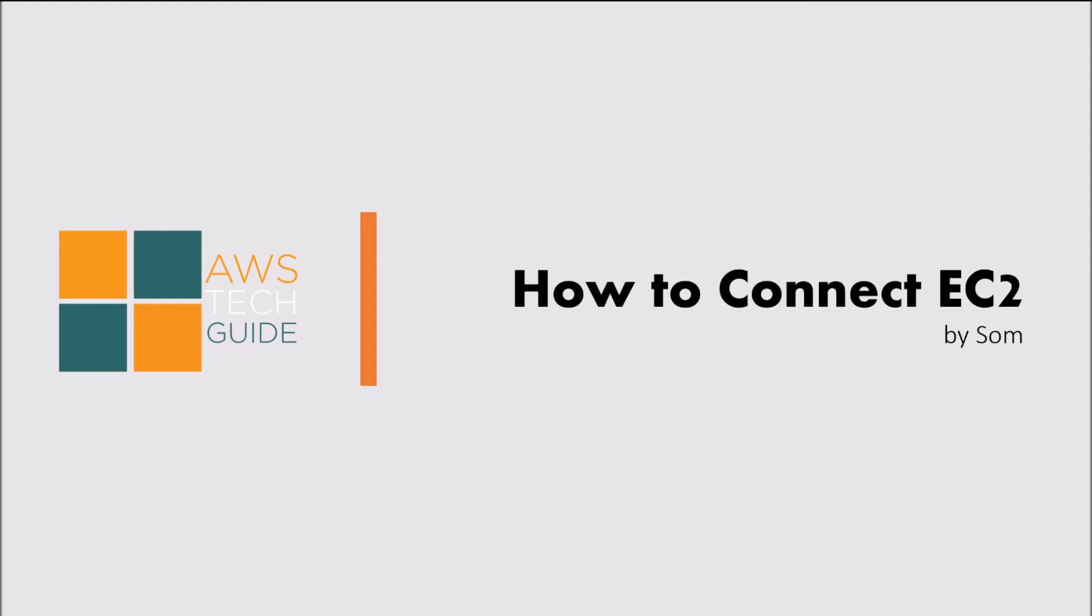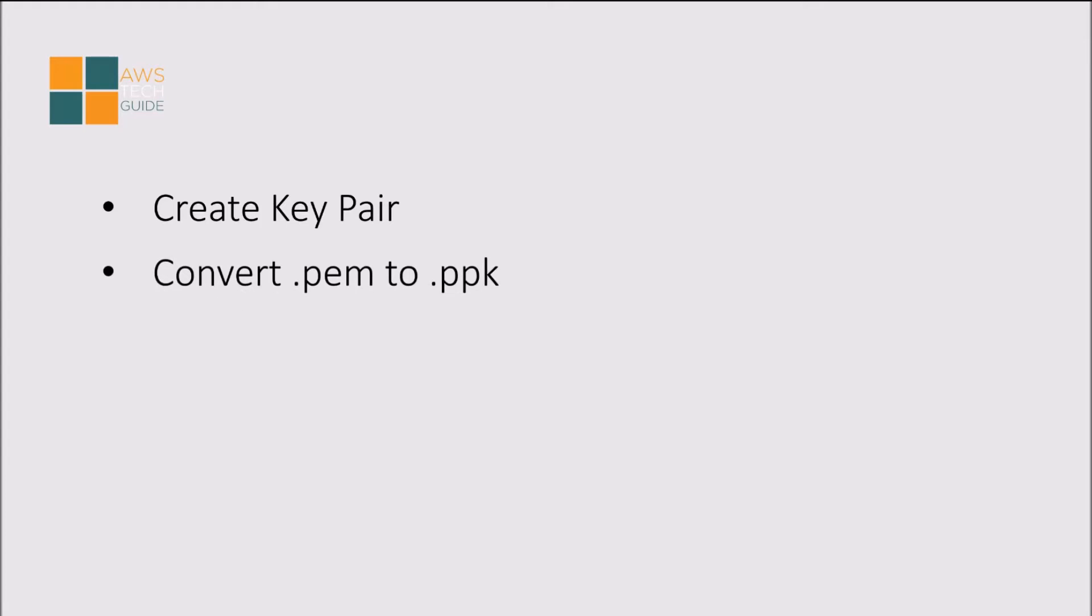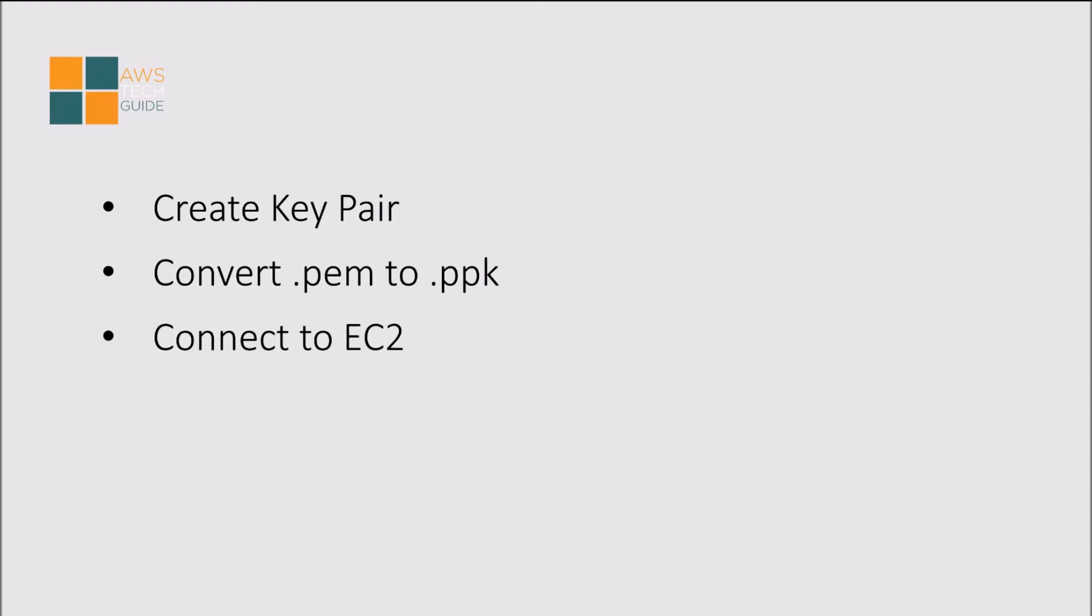Hello there, welcome to the AWS Tech Guide training. My name is Som, your AWS Tech Guide. In this tutorial, we will learn how to connect to EC2 as well as how to create key pair, convert PEM file to PPK file, and at the end we will connect to EC2.